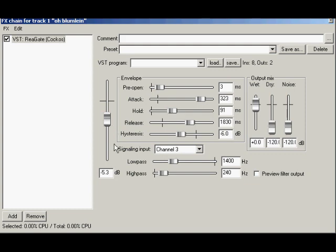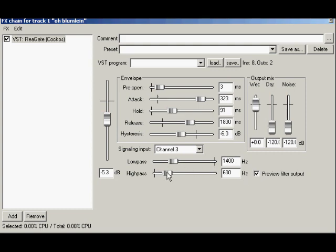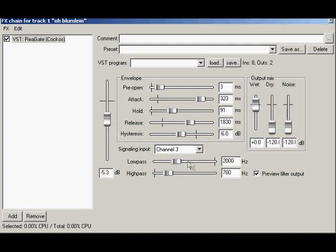On the bottom right of the detector circuit is the preview filter output box. Put a check mark in here to listen to the side chain signal ReaGate is using as a detector. Sweep the high pass and low pass filters and you can listen to find the resonant and relevant parts of a signal. You can make absolutely sure this way that ReaGate's detector is ignoring the audio you don't want to open the gate.